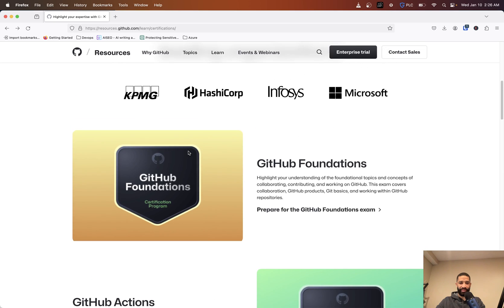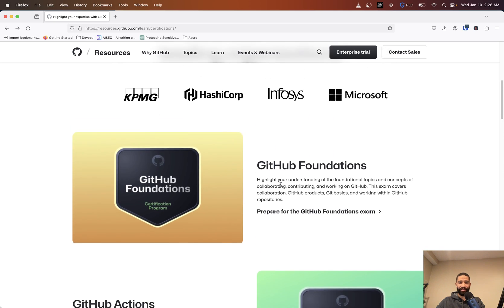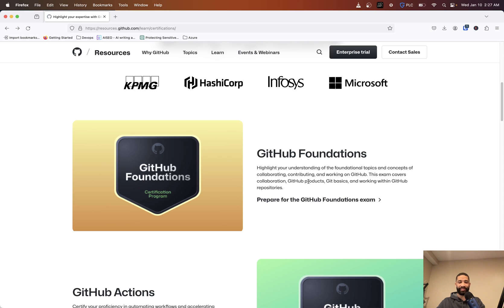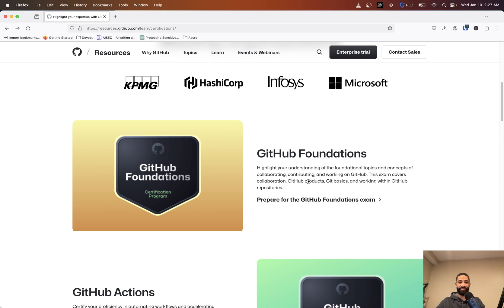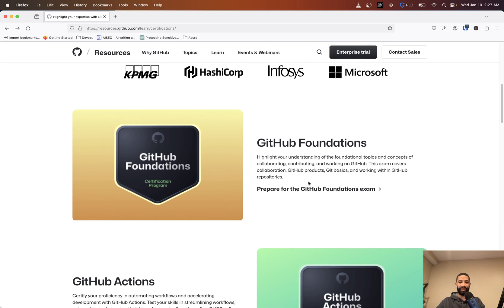They've got a couple different ones here. You see they got the GitHub Foundations - obviously that's probably going to be more your foundational topics and getting familiar with GitHub. This might be for someone who might not have used GitHub before.